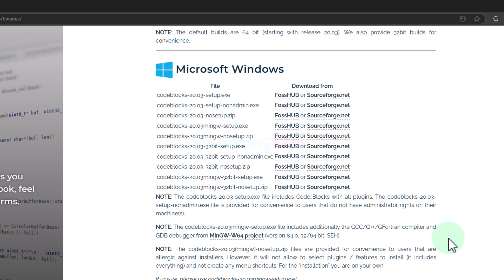Now here we can see a lot of download options. One important difference is that we can install the CodeBlocks IDE along with the C/C++ compilers, or we can install only the CodeBlocks IDE without the C/C++ compiler. I will go with the second option — installing only the CodeBlocks IDE from this website.